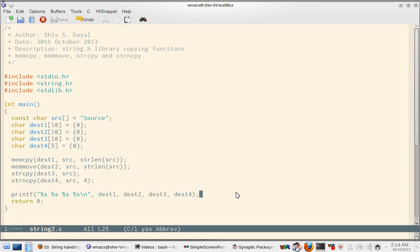Hello, this is Shishwankar Dyal and I welcome you to this tutorial in which we will proceed with the string.h library functions. In this part we will learn about four copying functions. One you have already seen strcpy. We will cover three more: memcopy, memmove and strncpy.